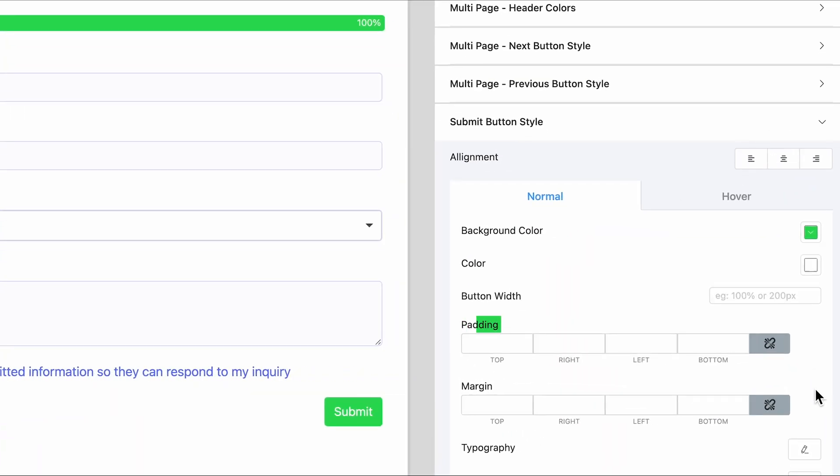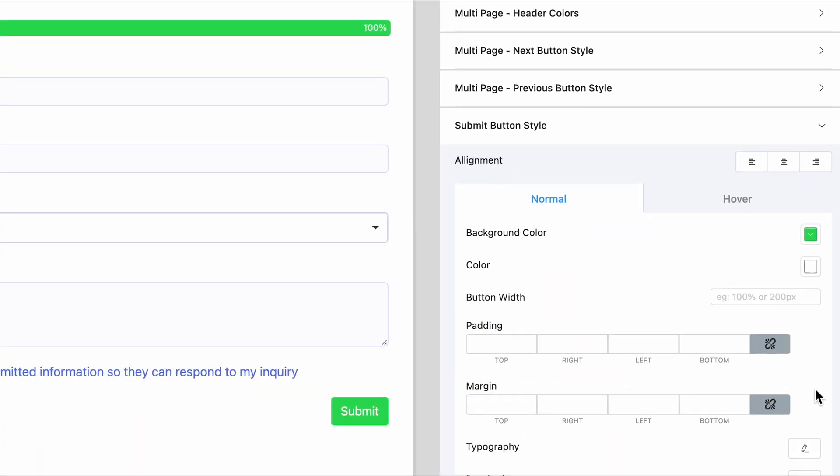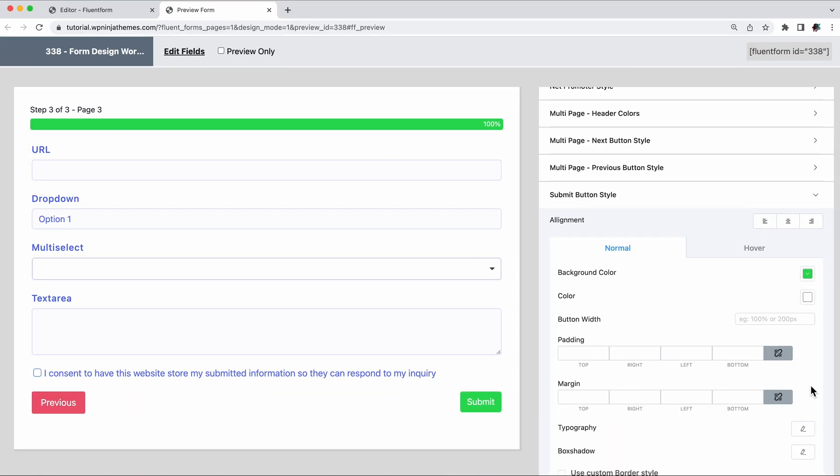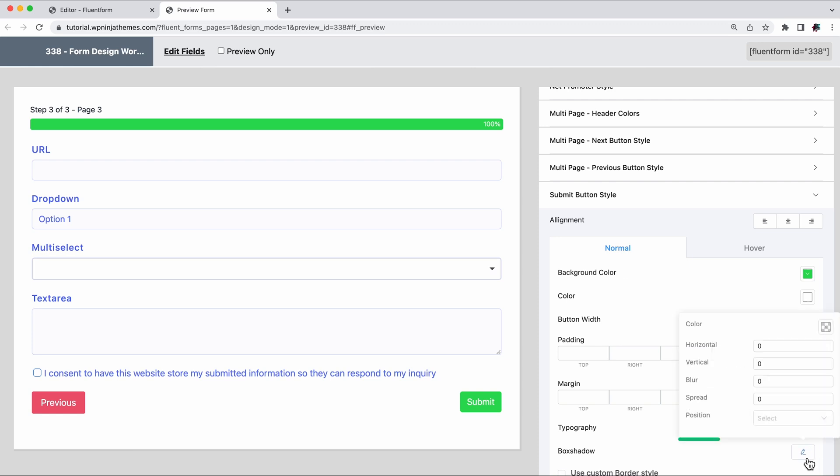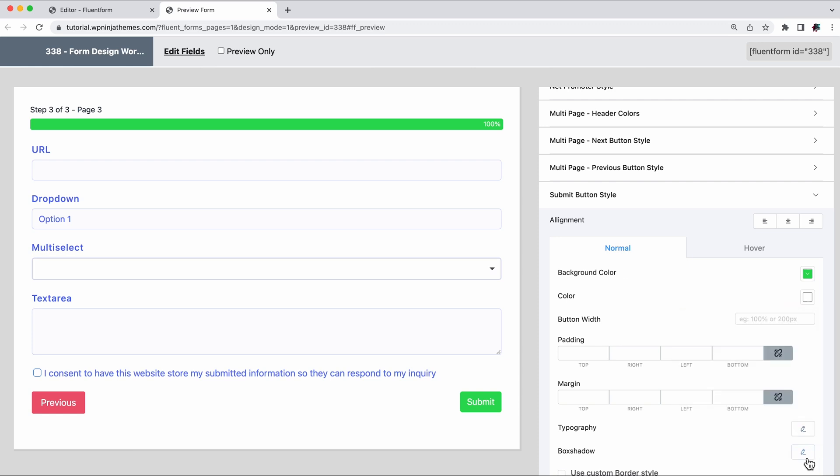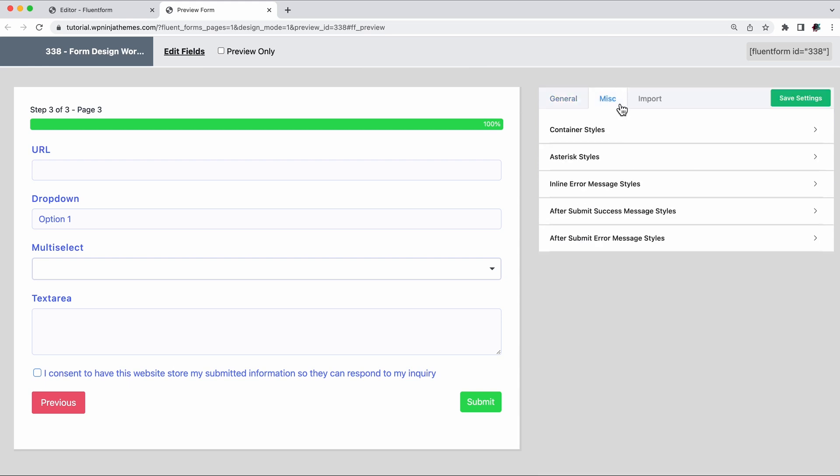Use the padding and margin measurement to get the submit buttons exactly where you want it in the form. Add some box shadow to make it look more 3D. There are even more customization options under the miscellaneous settings.